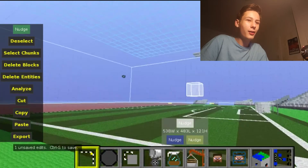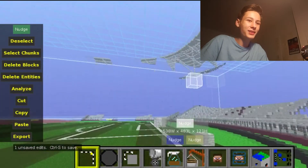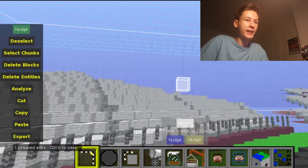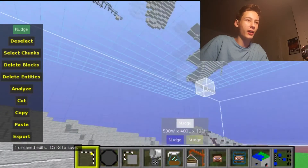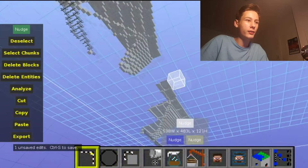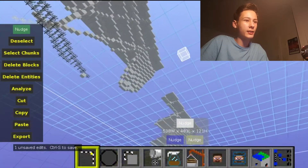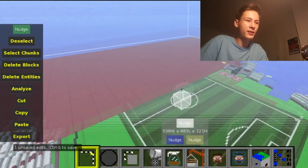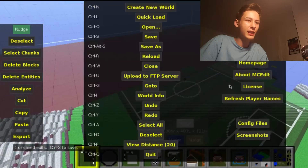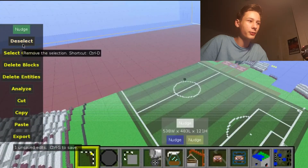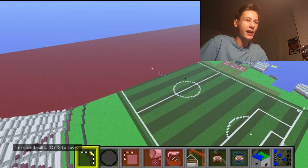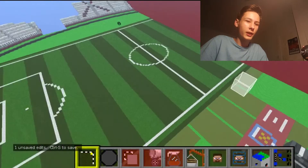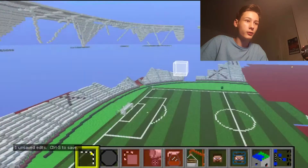Once imported, the West Ham Stadium should be visible — look at that! Loving this. The West Ham Stadium is here. Go to deselect, and there you go — West Ham is looking mighty good.